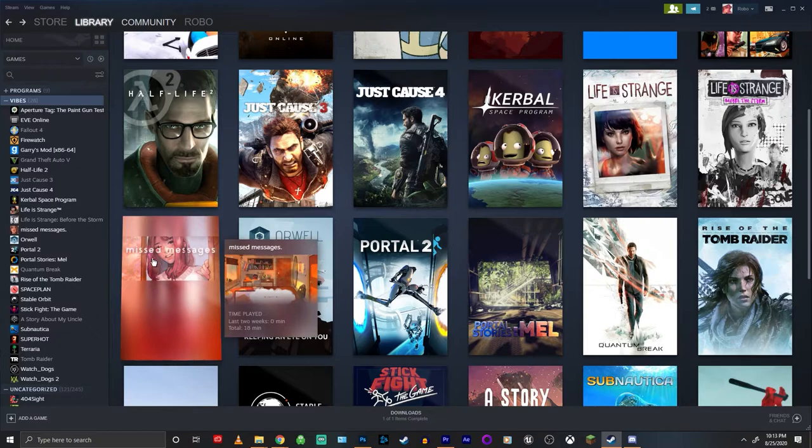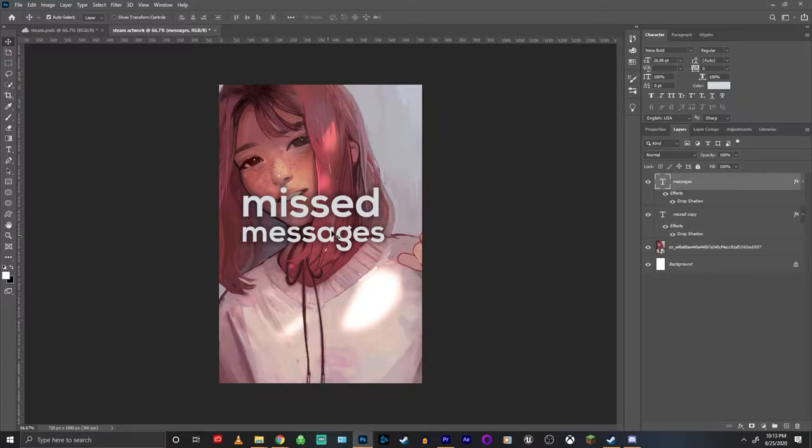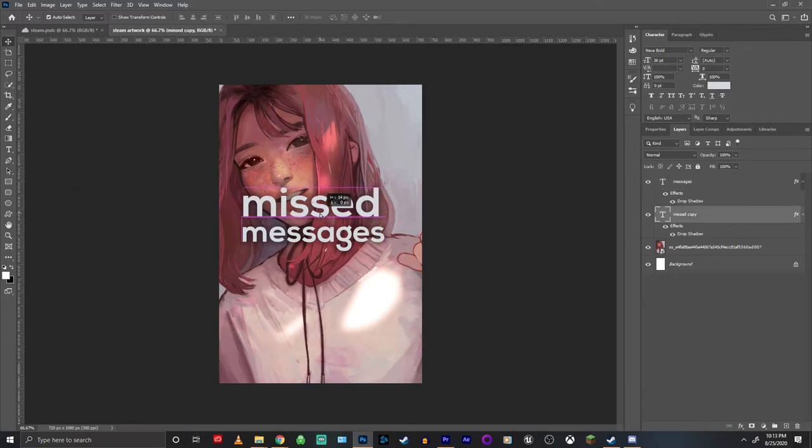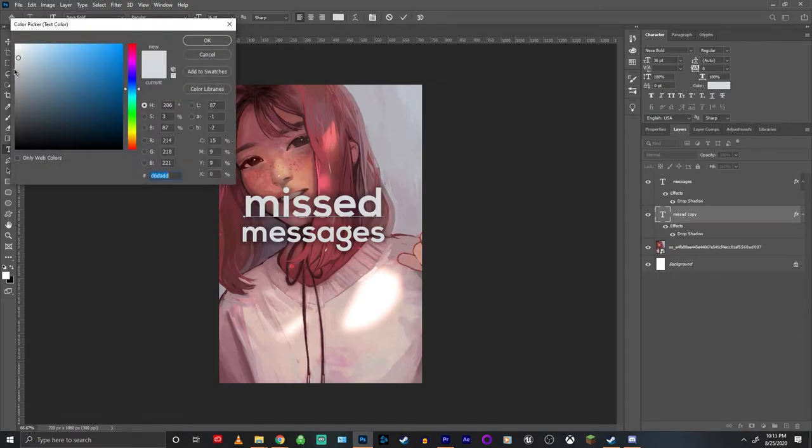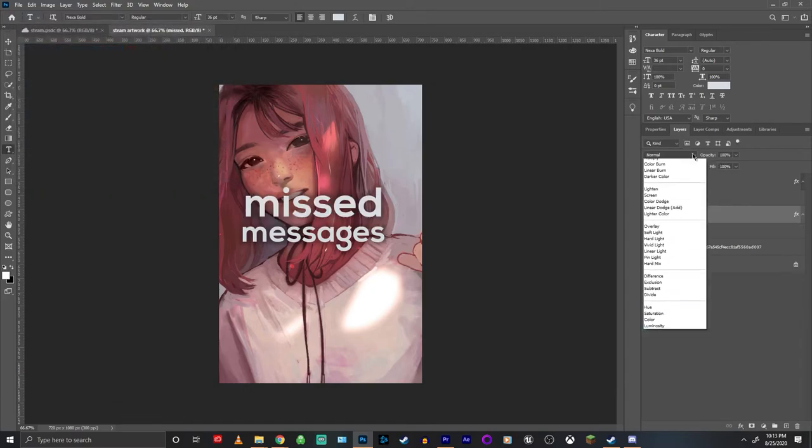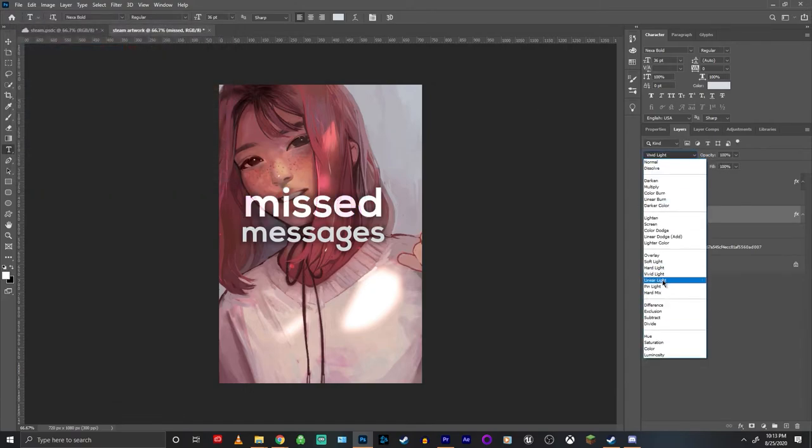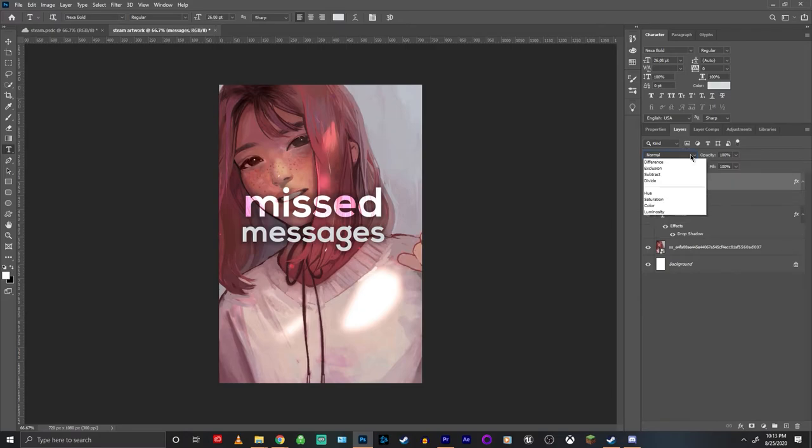And if you guys notice in the original artwork, there's this kind of see-through effect on the text, so if you guys want to know how to do that, basically you want to set the color of the text to not white but like a whitish-gray color, and then set the blending mode to vivid light, and there you go.